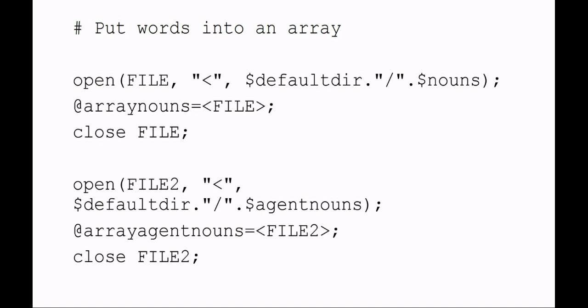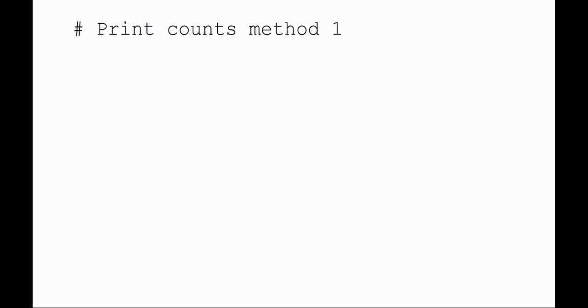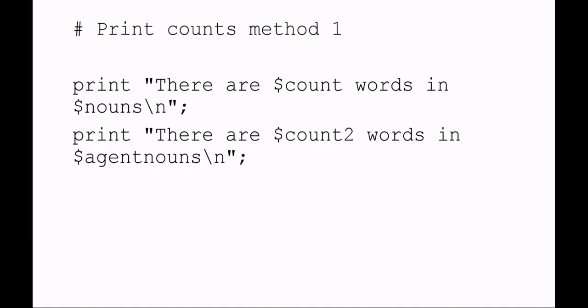It's literally opening that text file and putting the contents of that text file into that array. Of course, you want to close the file when you're done. I do the same thing for the second text file called agent nouns. Again, close those files—just make sure that you close the files when you're done using them.